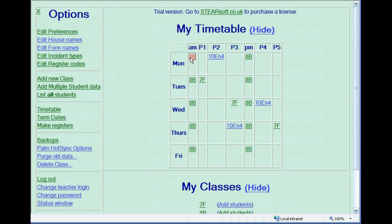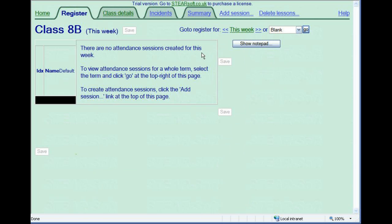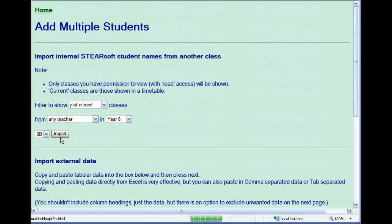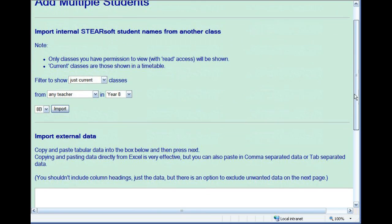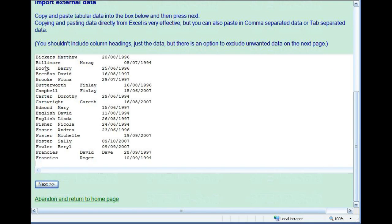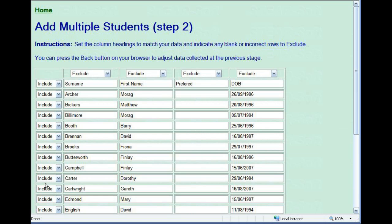Back on the main screen, click on a class to bring up its data. Under the class details tab, you can choose to add students to a class. There are options to grab students from existing classes, but initially you'll have to add some data. Copying and pasting from Excel or a CSV file is a good way to do this.